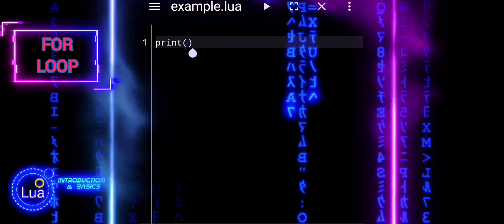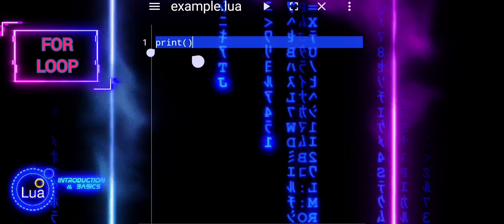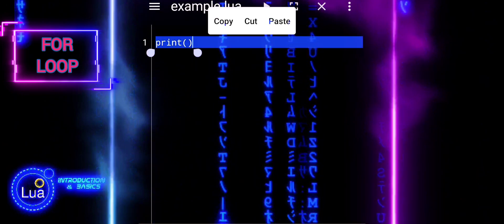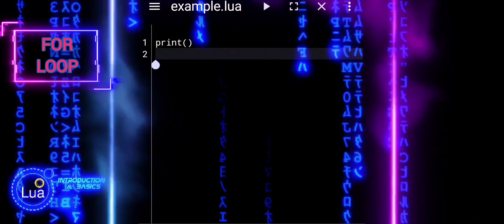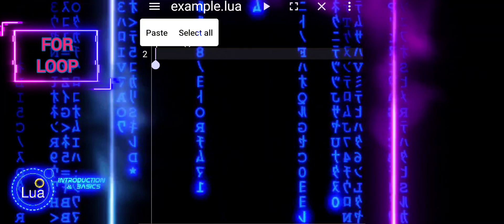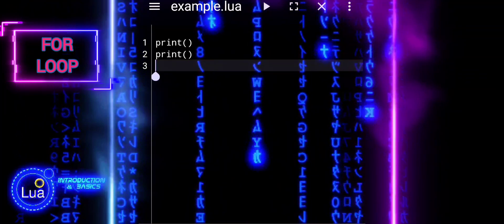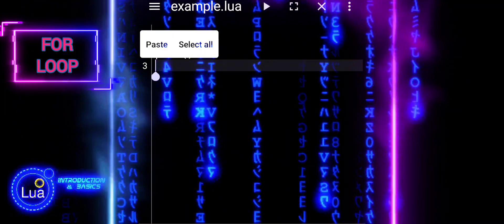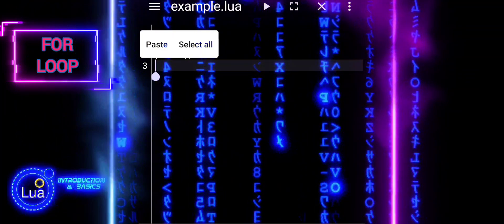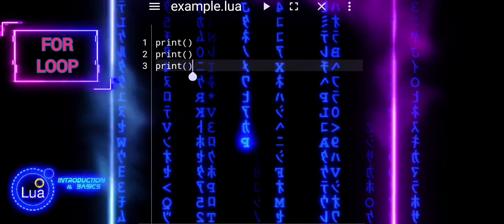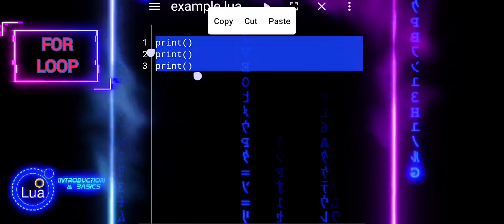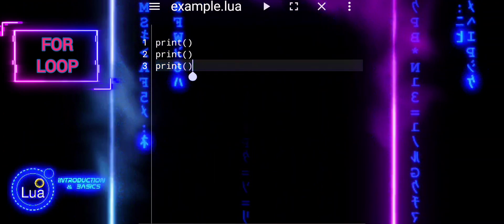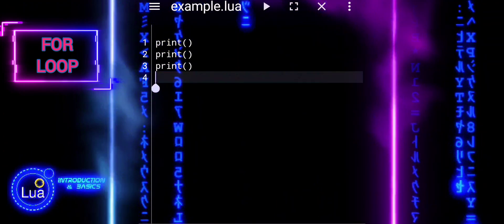Loops are essential in programming for repeating tasks, and the for loop is a powerful tool for iterating over a range of values. We'll start with a basic example to illustrate how the for loop works and gradually explore its various features and applications.